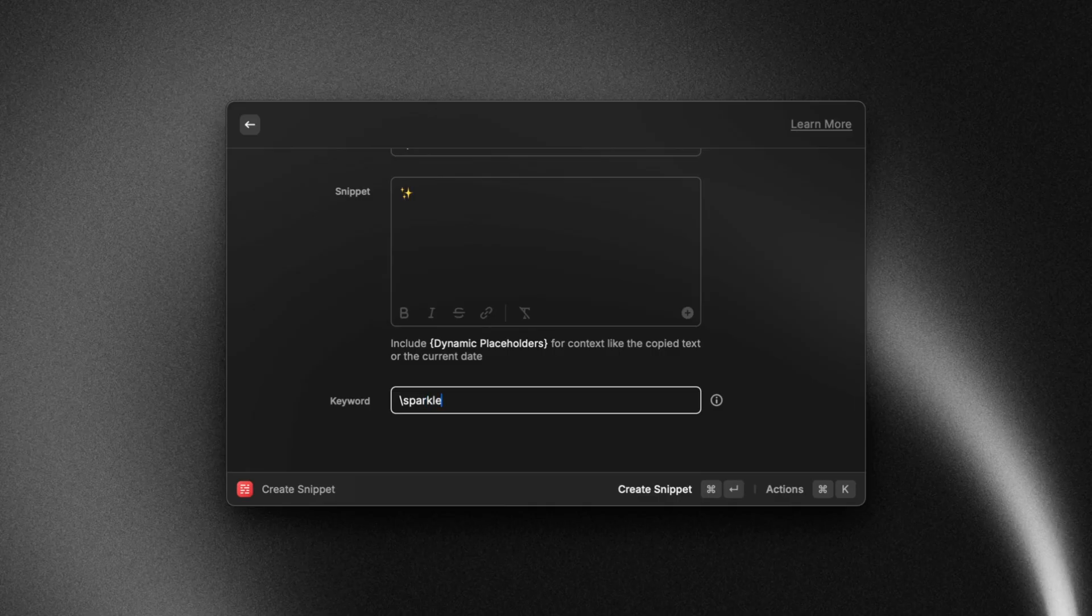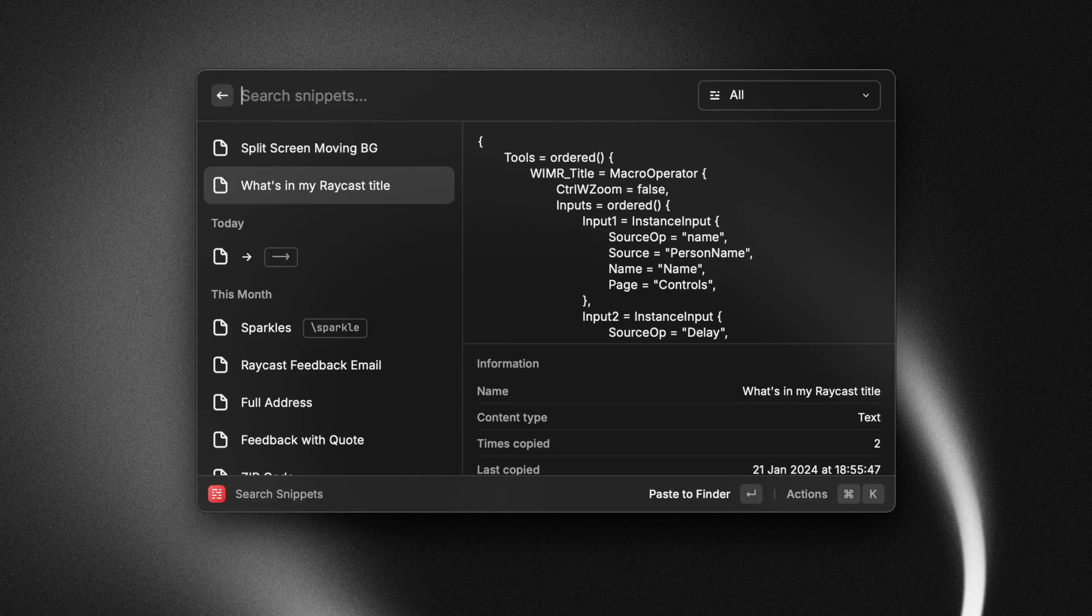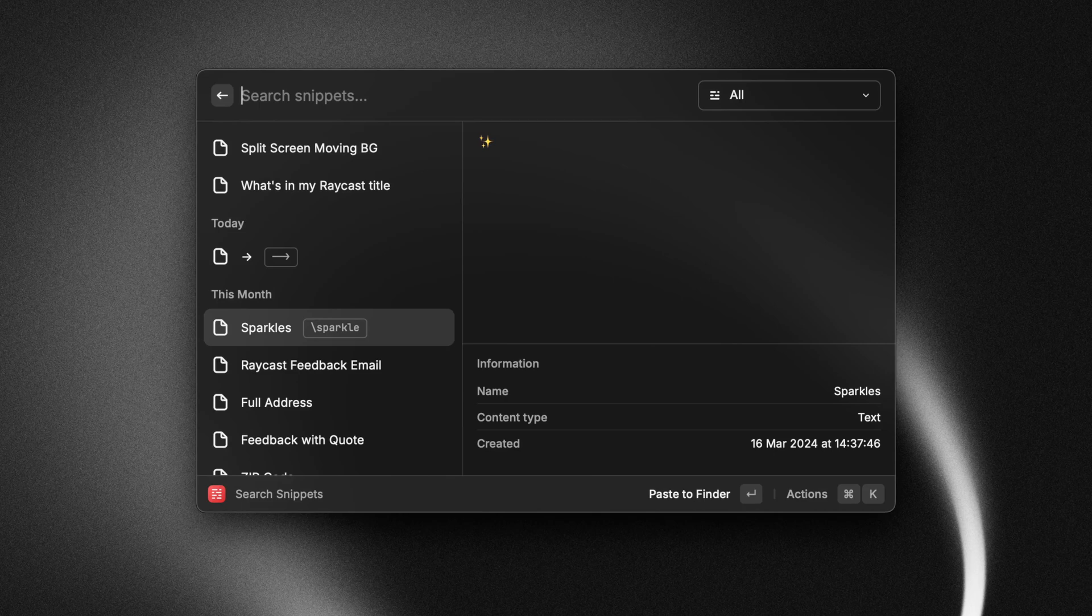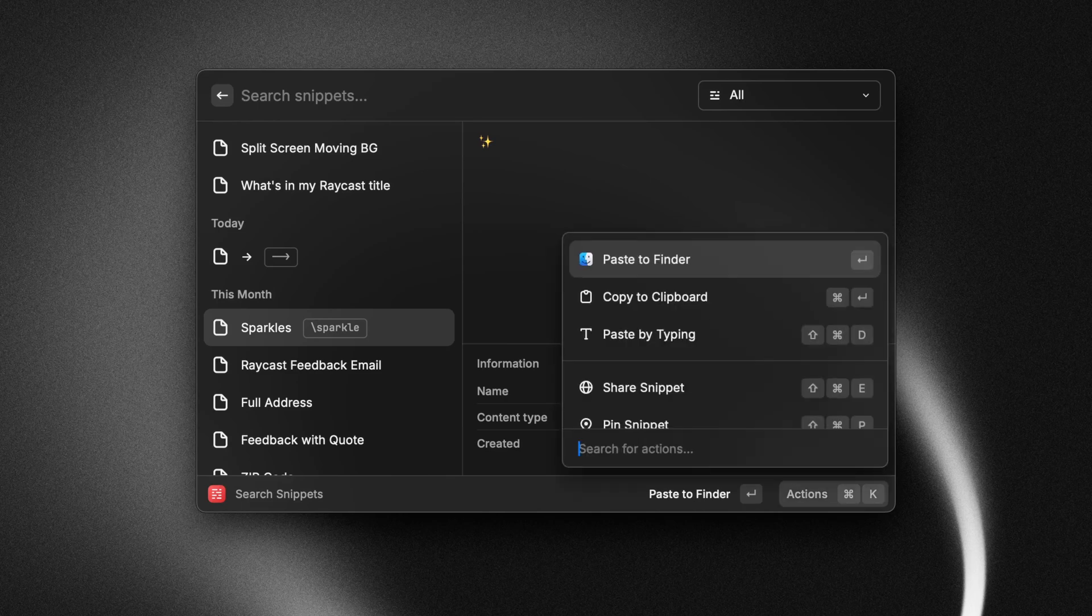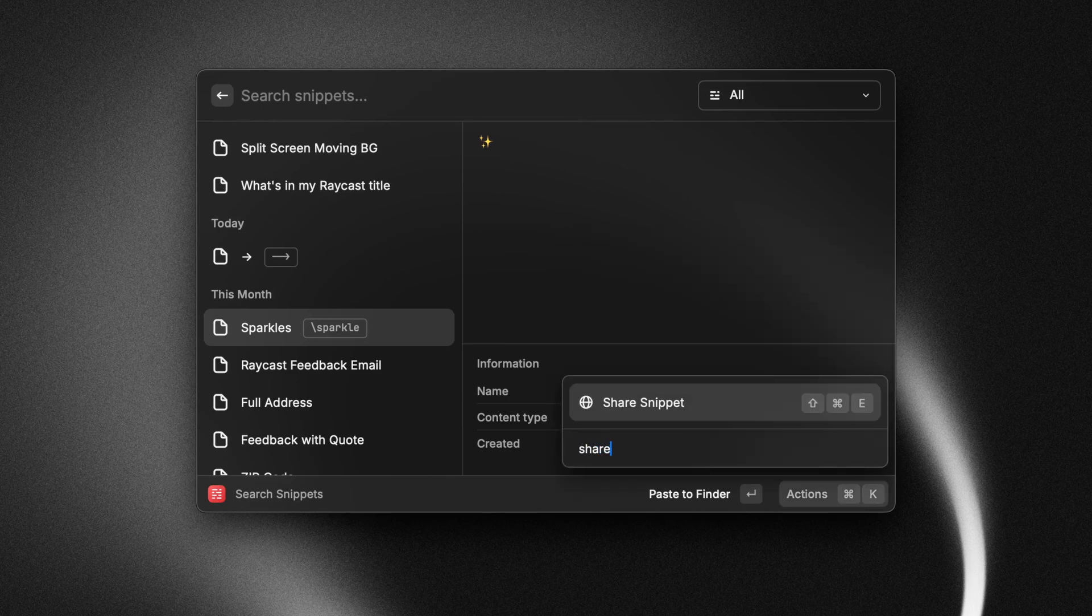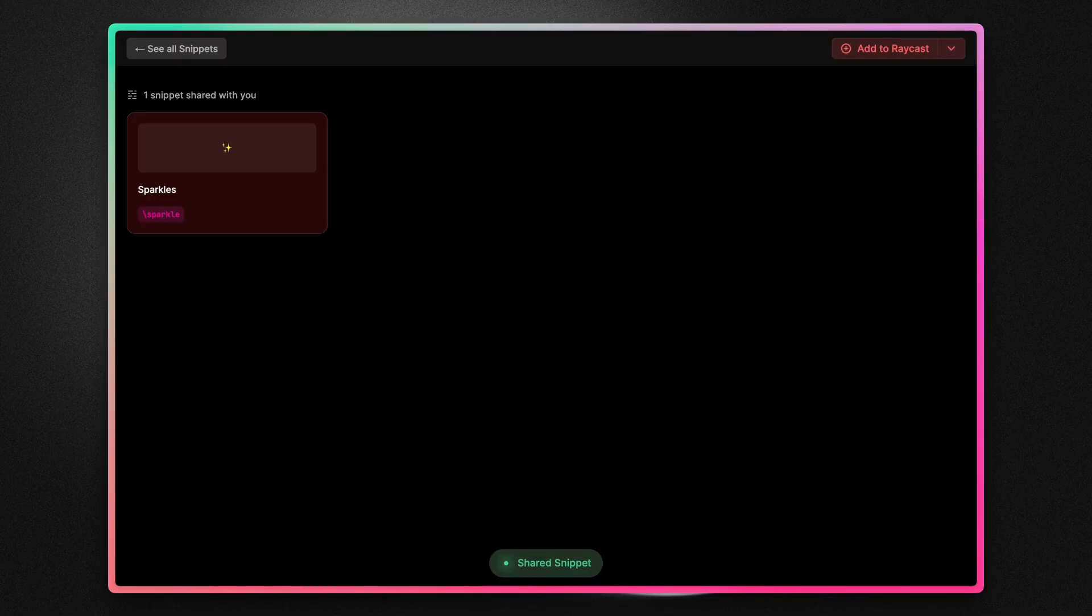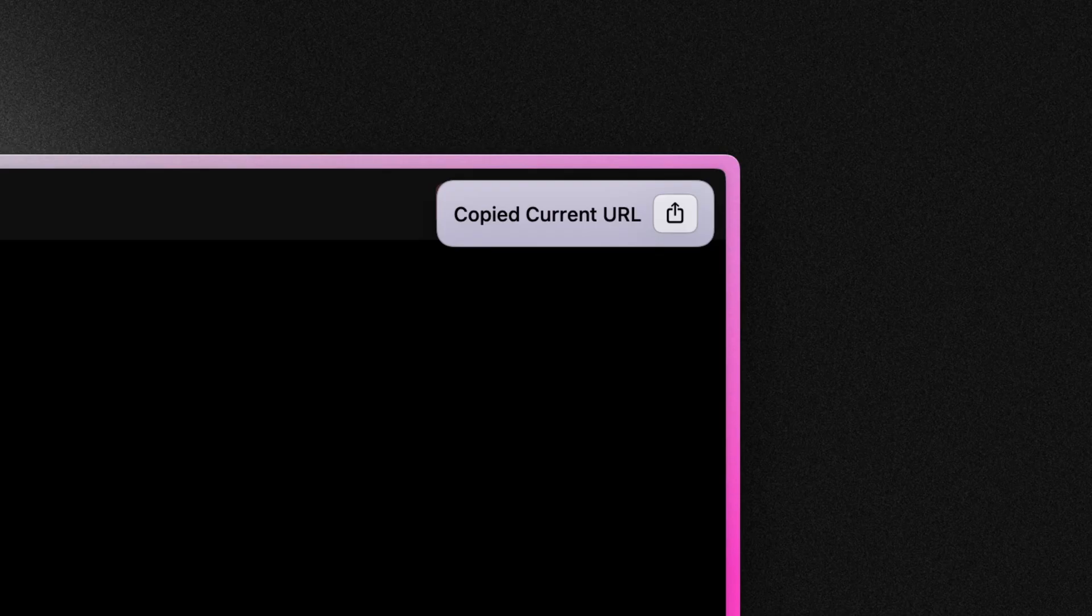If you've been using snippets in Raycast and you want to share them with us, you can go to your snippet library and press command K and copy that snippet URL and paste it in the comments below. If you're not using snippets, then I hope this video has inspired you to try it out.